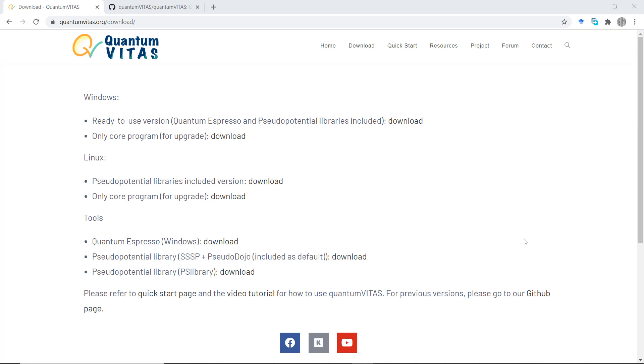Since the last release of Quantum VITAS, I have received many comments and suggestions, and I tried to implement many of them. In case you want some feature but it has not yet been implemented in this version, most probably it is on my to-do list, but you are very welcome to remind me of that.